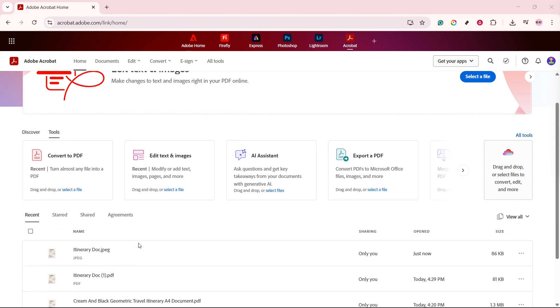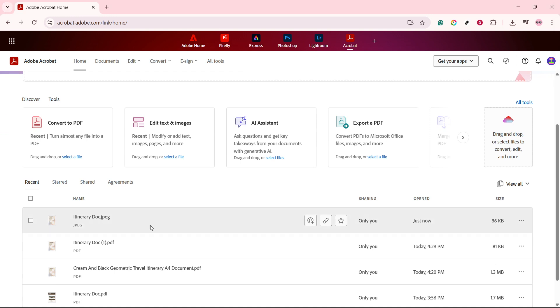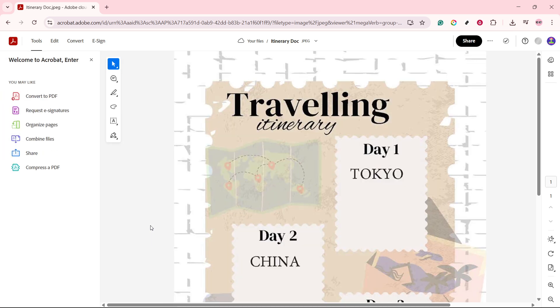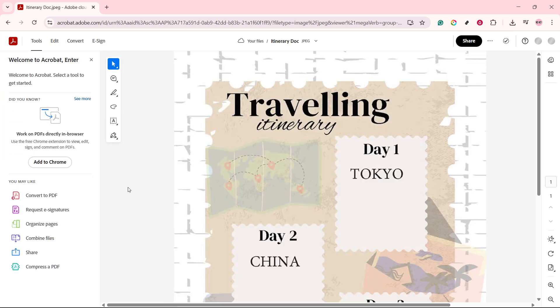Once you've identified it, simply click on the document to open it. Clicking on the document will prepare it for conversion and bring it to the forefront of your workspace. Now, with your document open, direct your attention to the toolbar or editing panel.